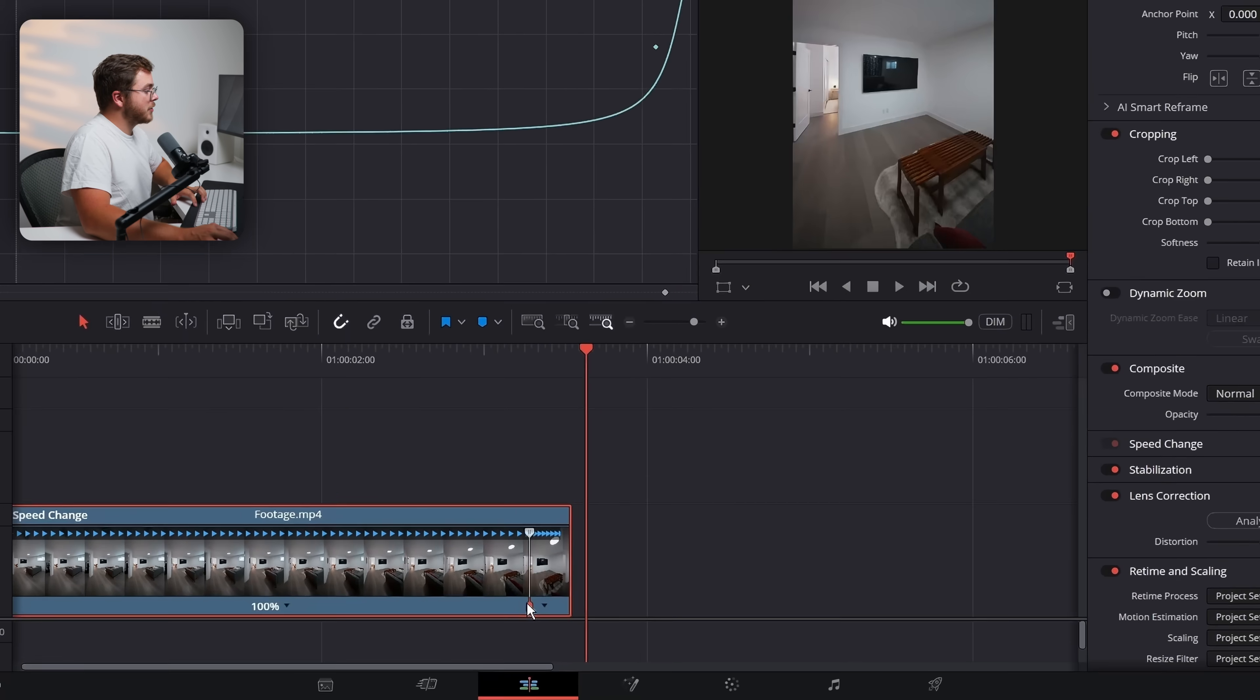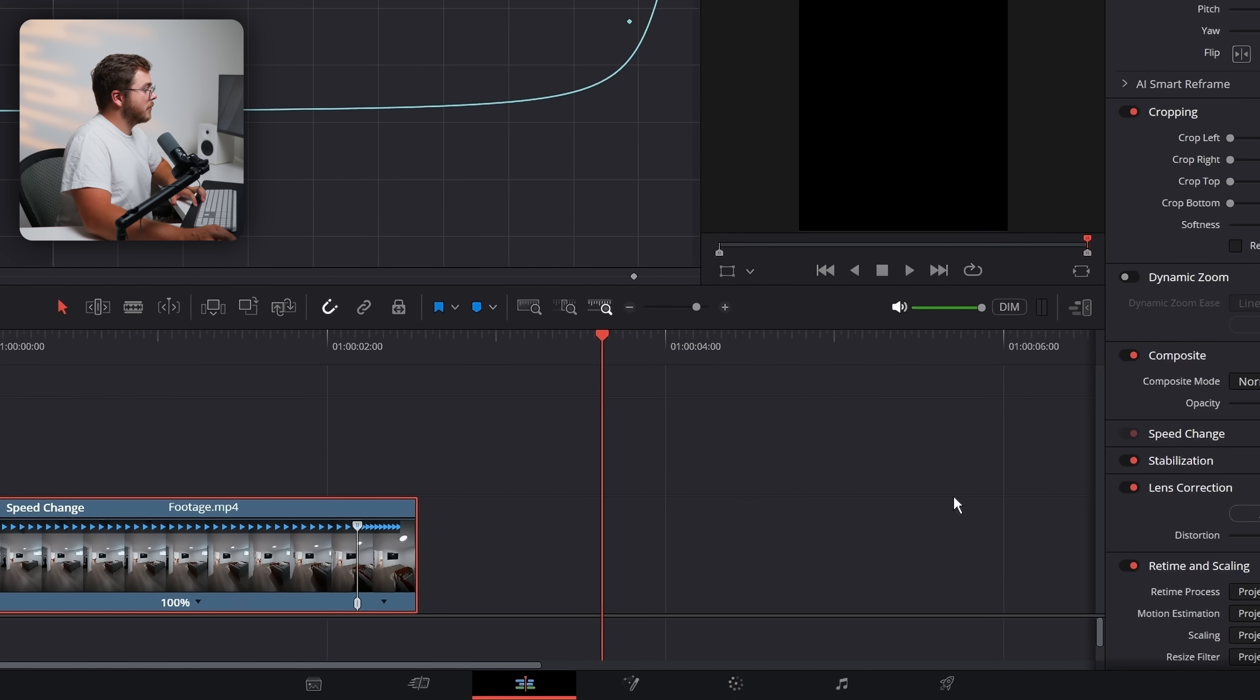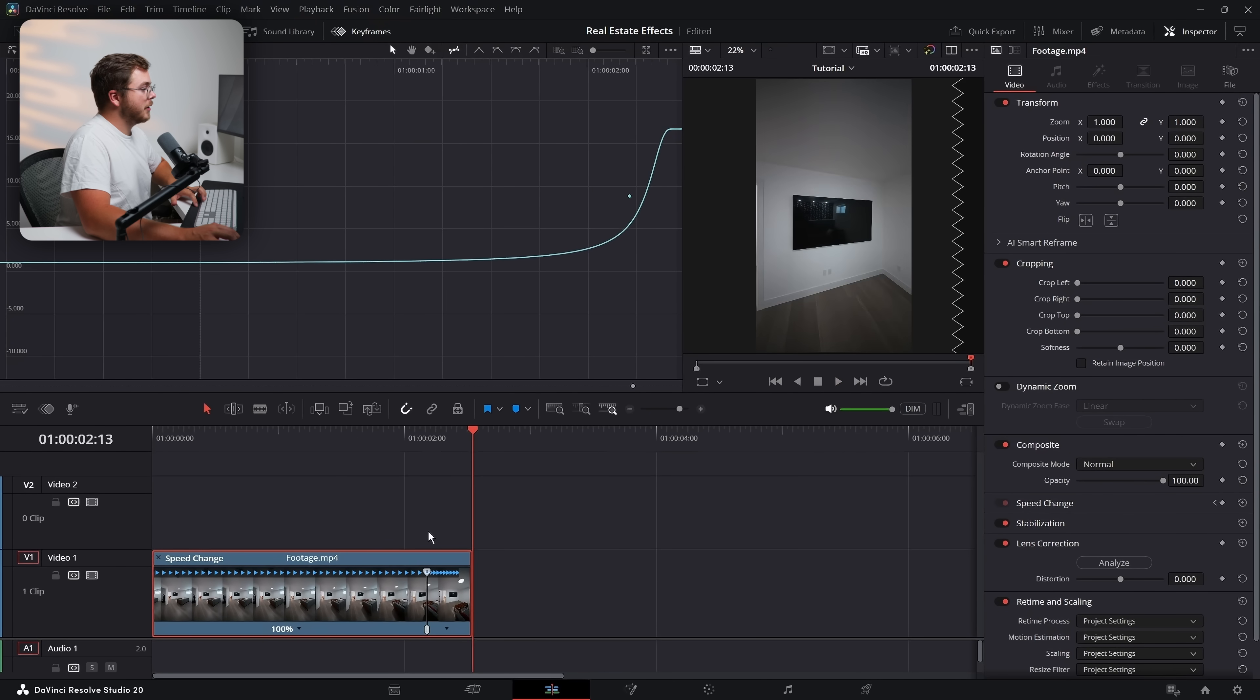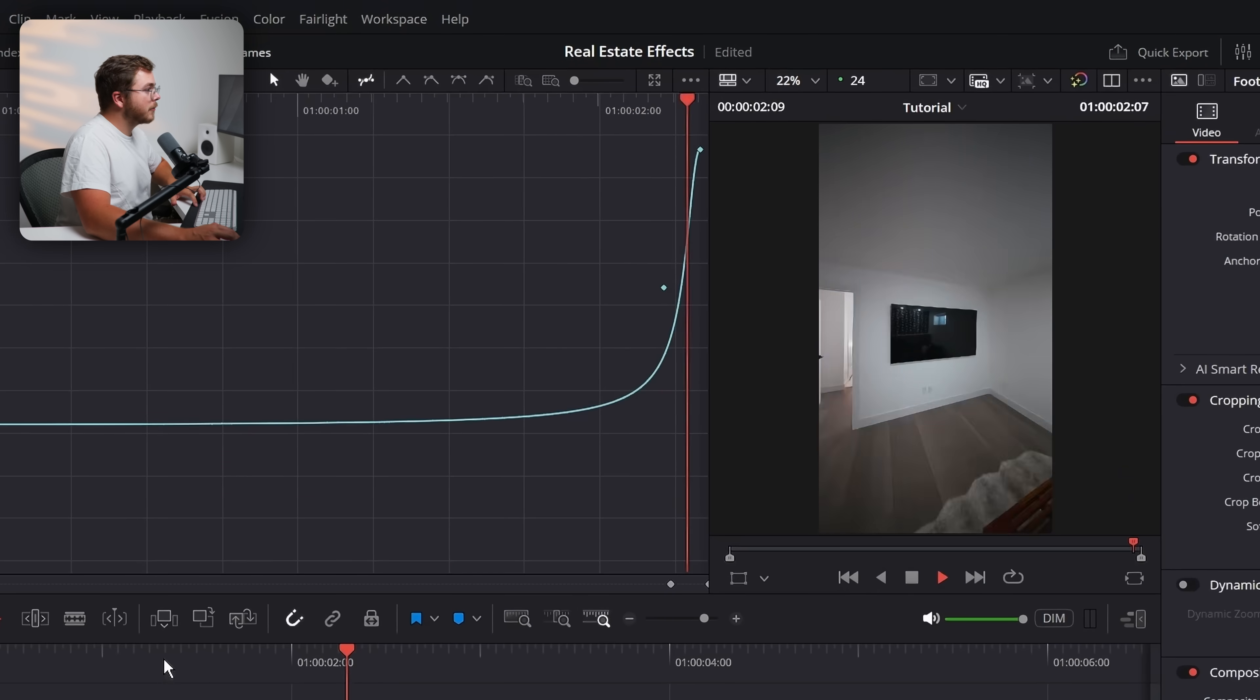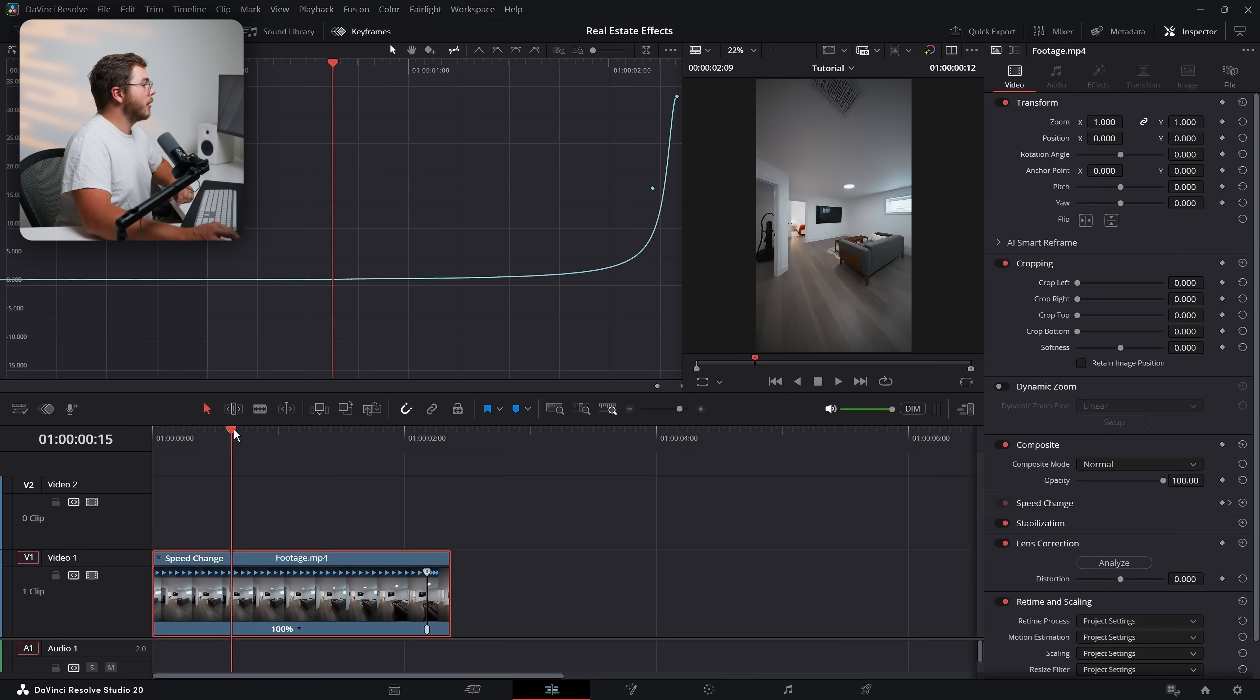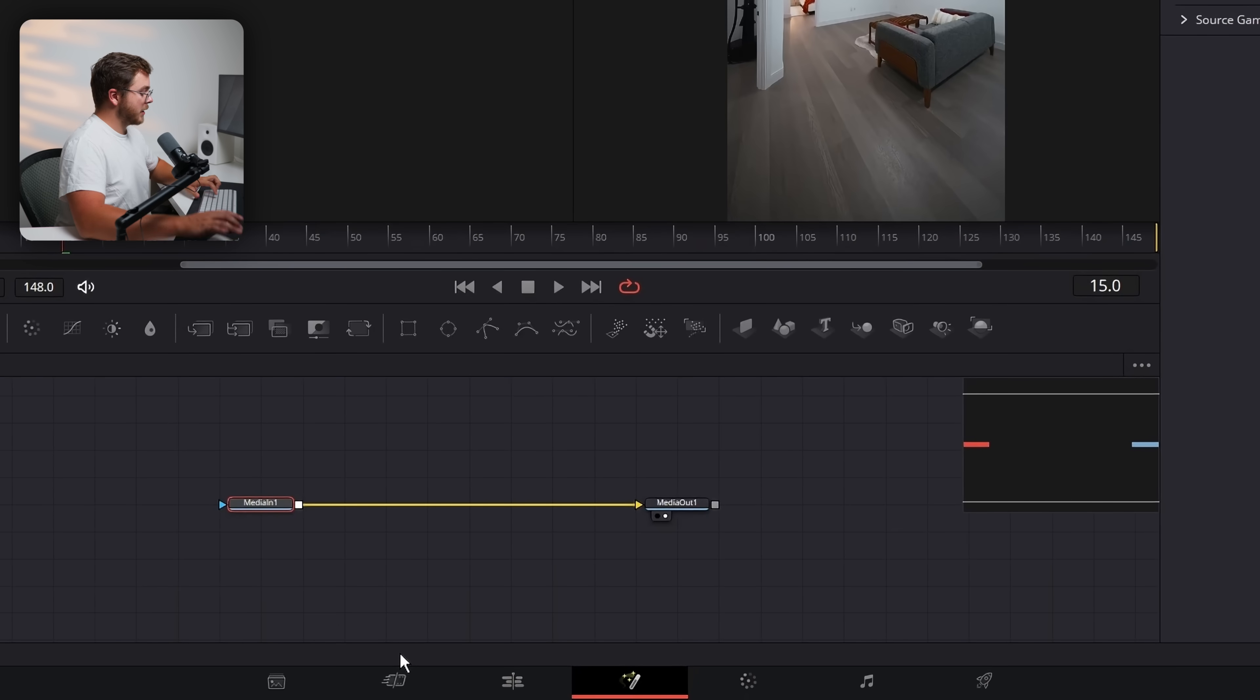Let's actually drag this in a little bit because I want a little bit more speed ramping. That's a little bit better. And let's maybe increase the speed. There we go. Now it's sort of flicking forward. That's great. All right. Now we're going to go into the fusion page with the media one selected.